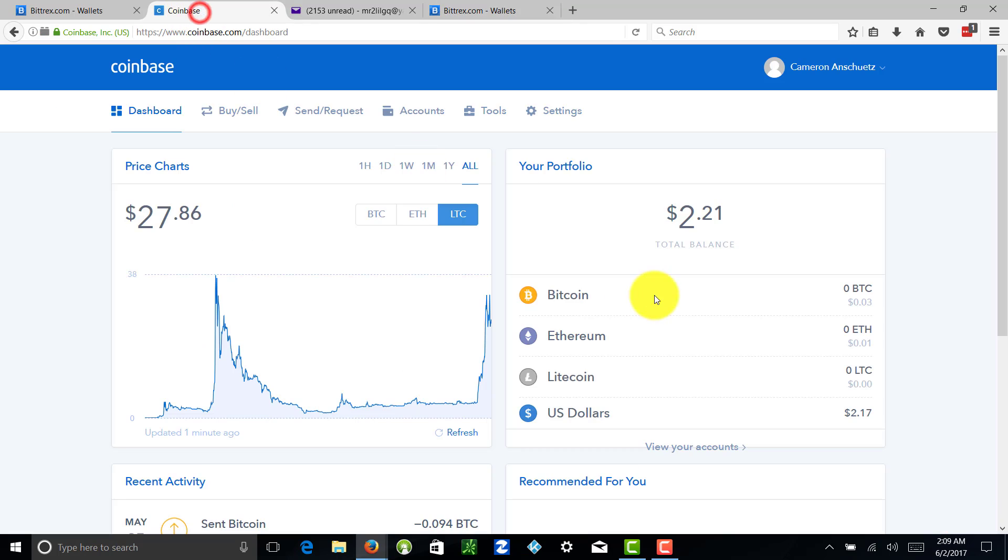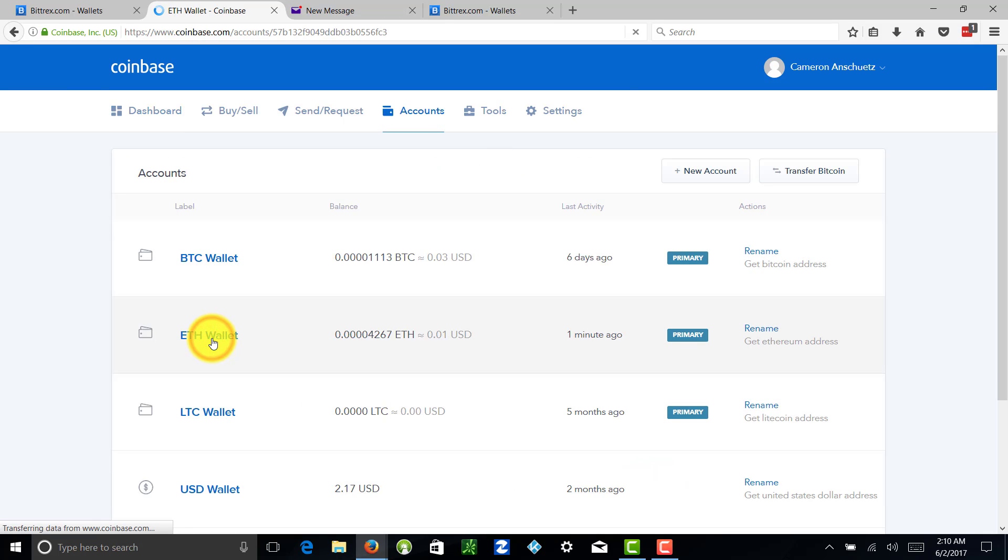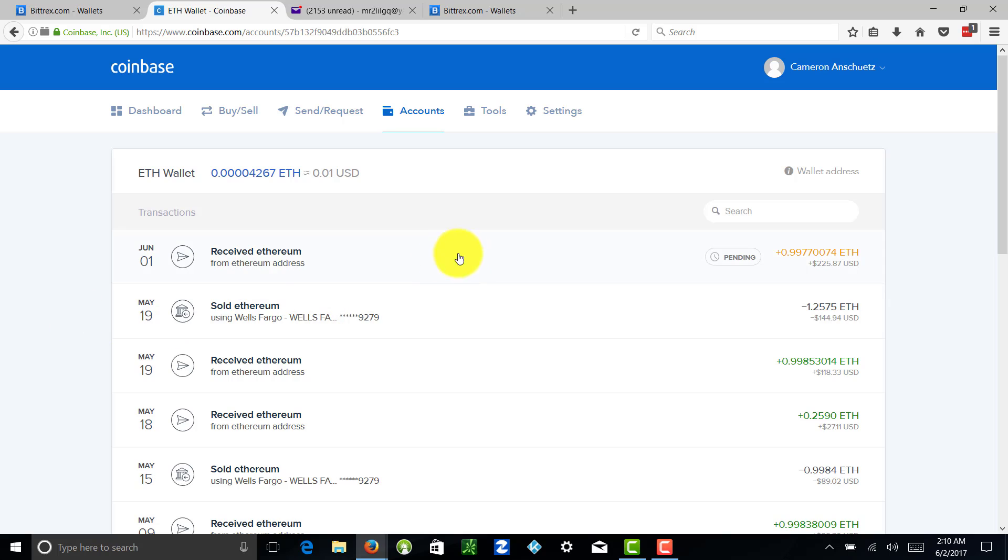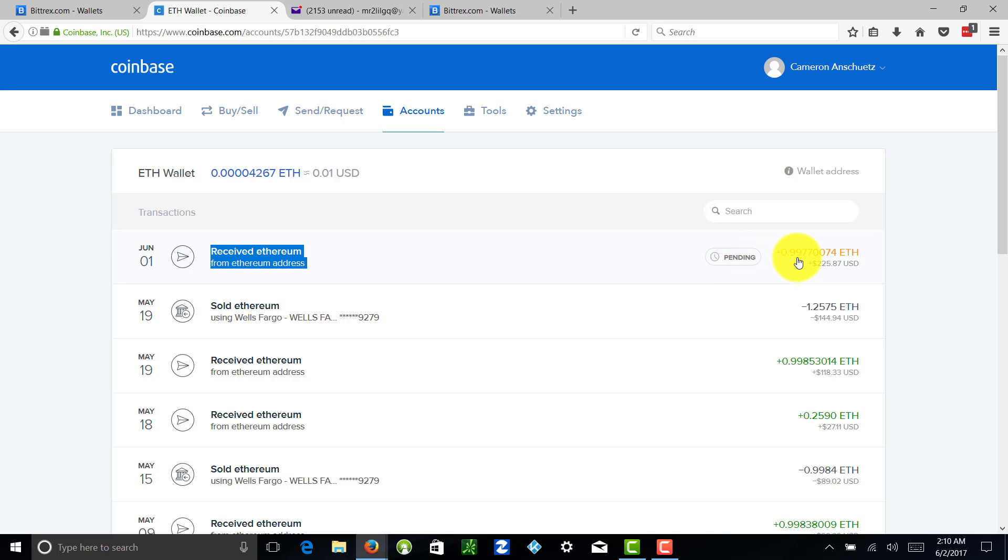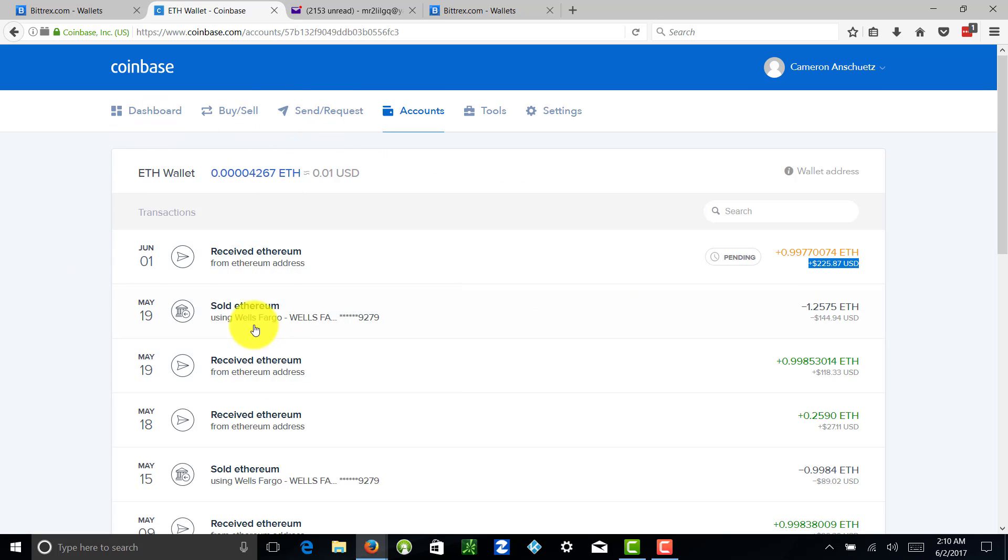And we head to Coinbase, let's go back to our Ethereum wallet. What you're going to see now is Received Ethereum pending 0.99770074, which is worth $225.87 at the moment. So we're going to pause the video. Once this goes through, I'm actually going to show you guys how to take this out and actually put it into your bank account. Pretty cool, stick around.